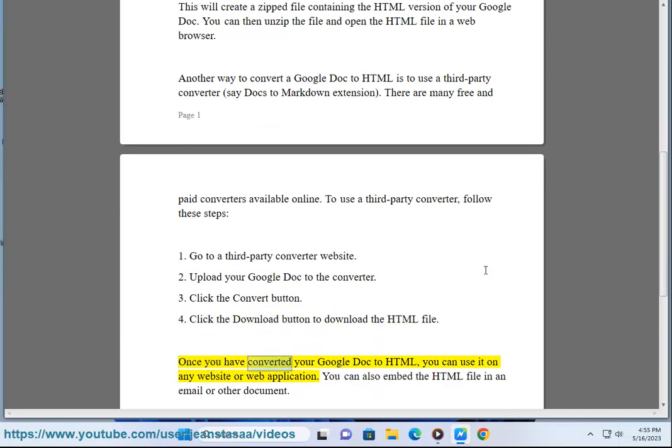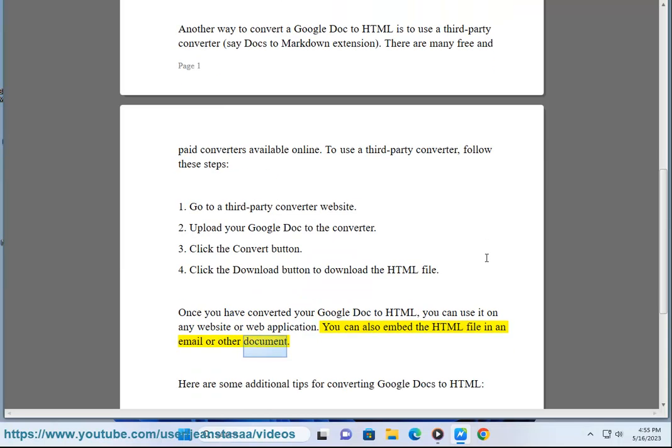Once you have converted your Google Doc to HTML, you can use it on any website or web application. You can also embed the HTML file in an email or other document.